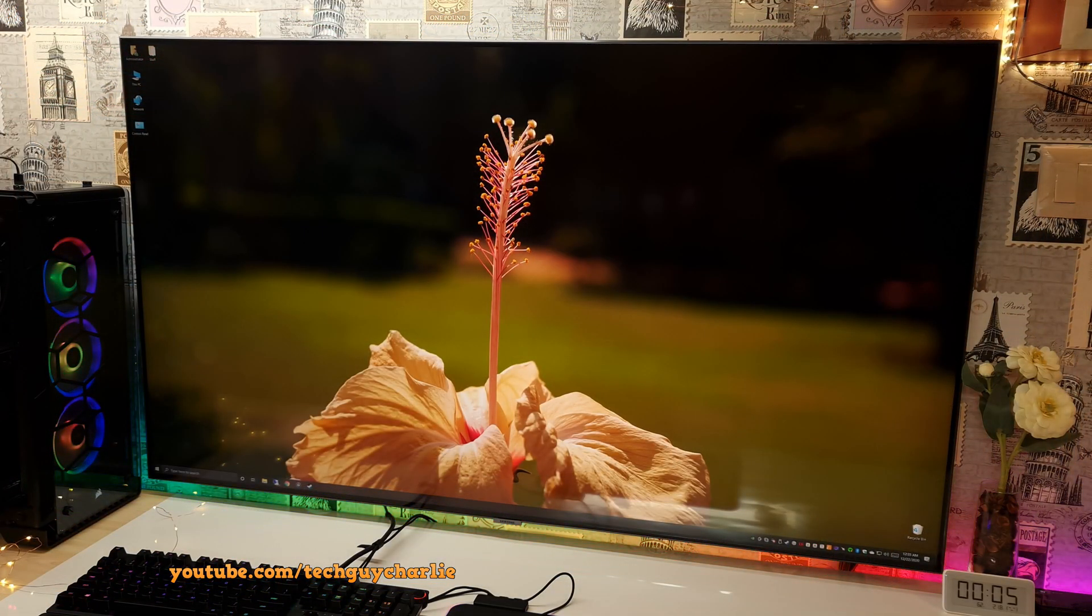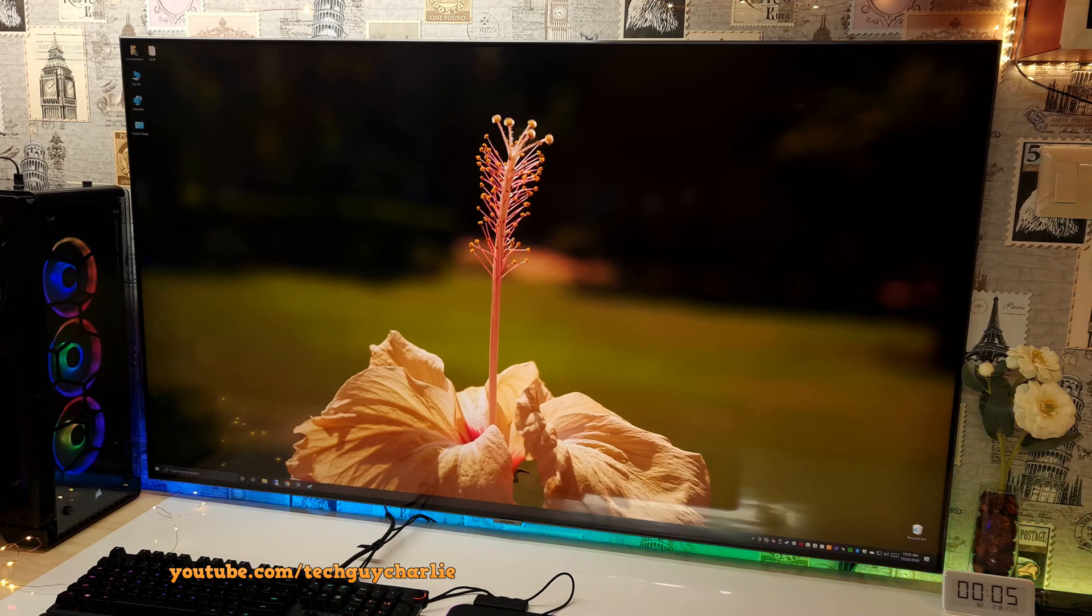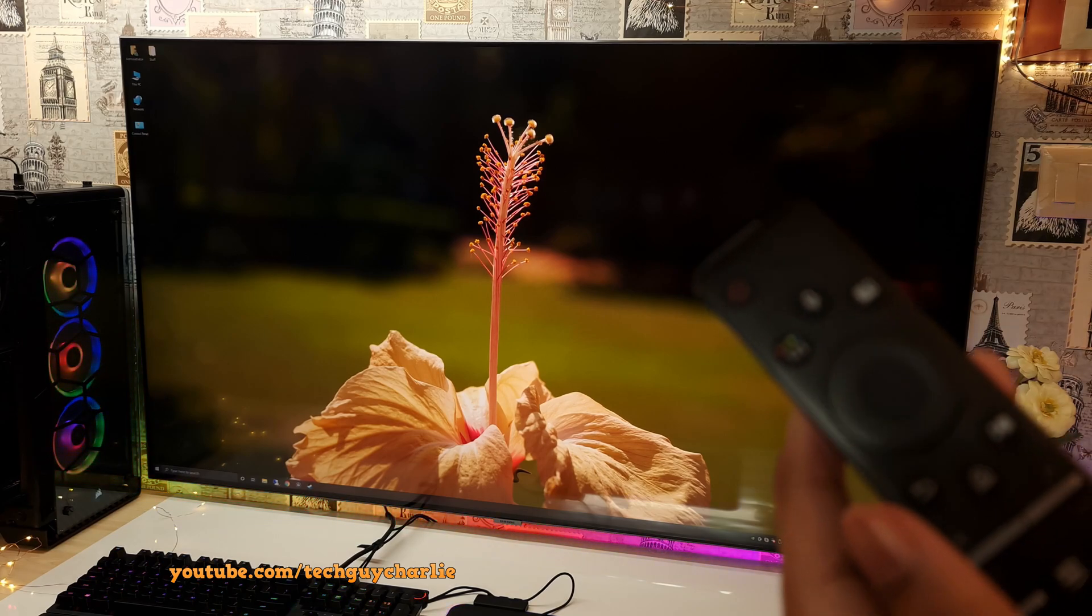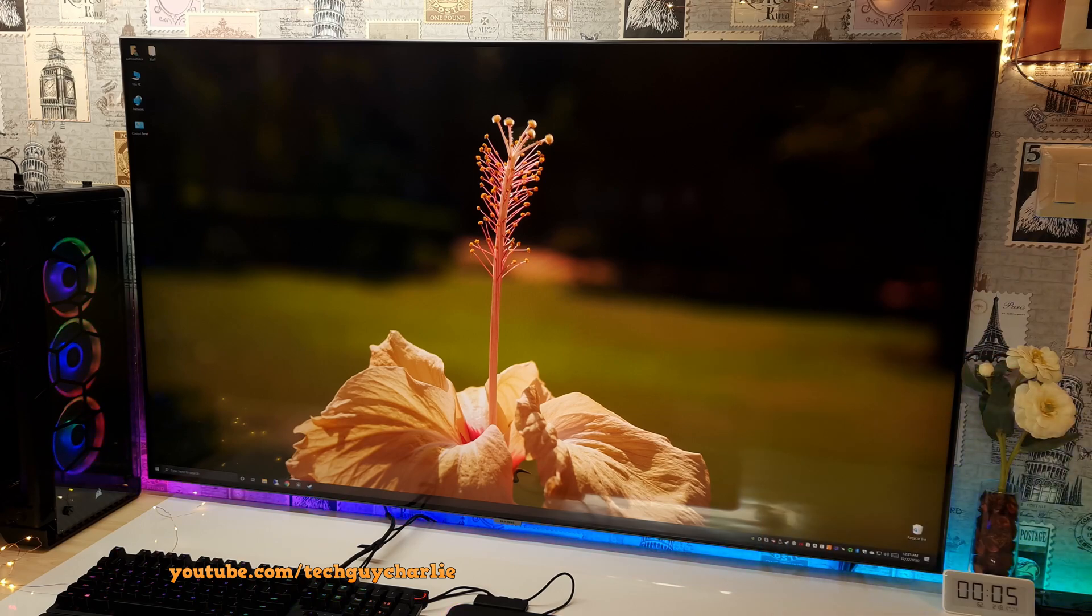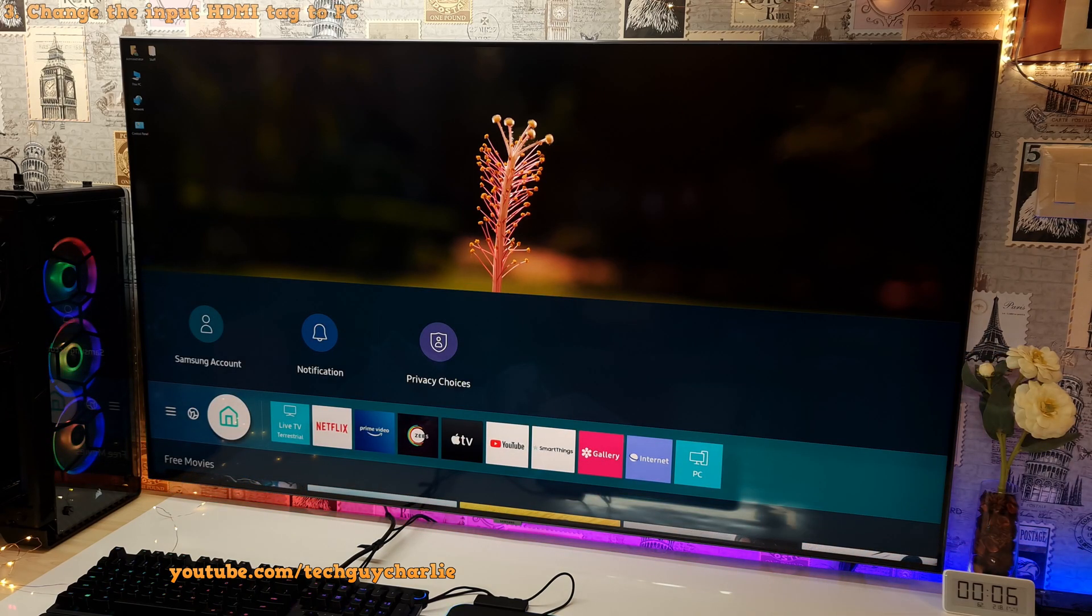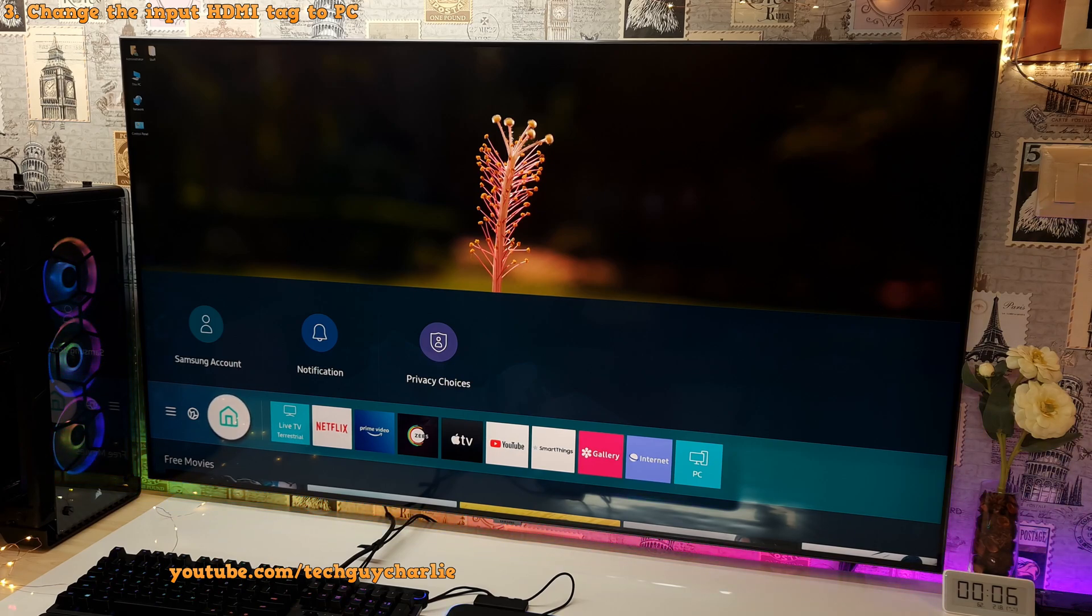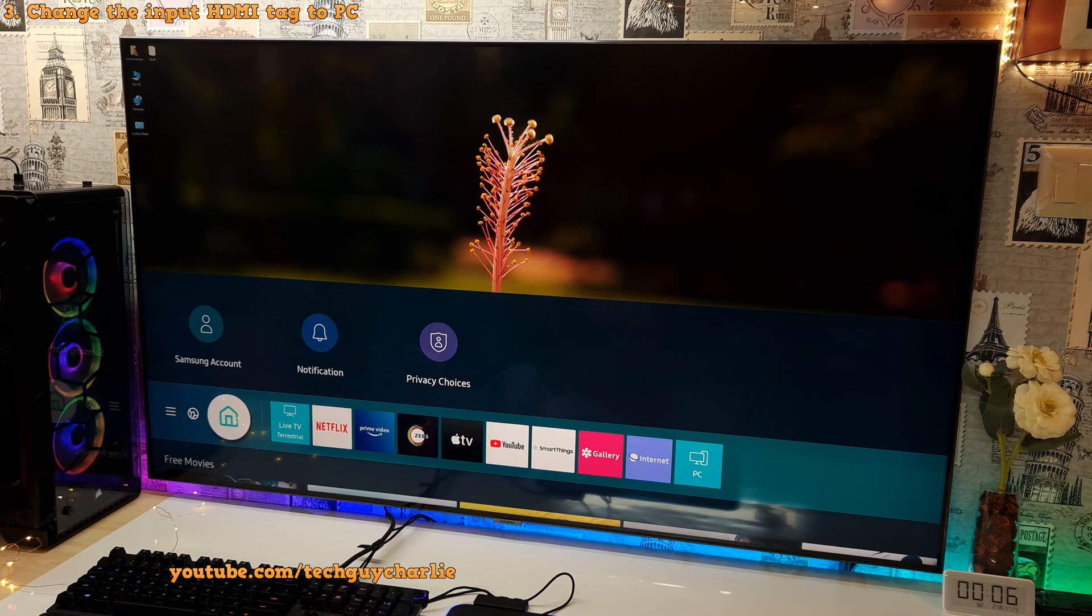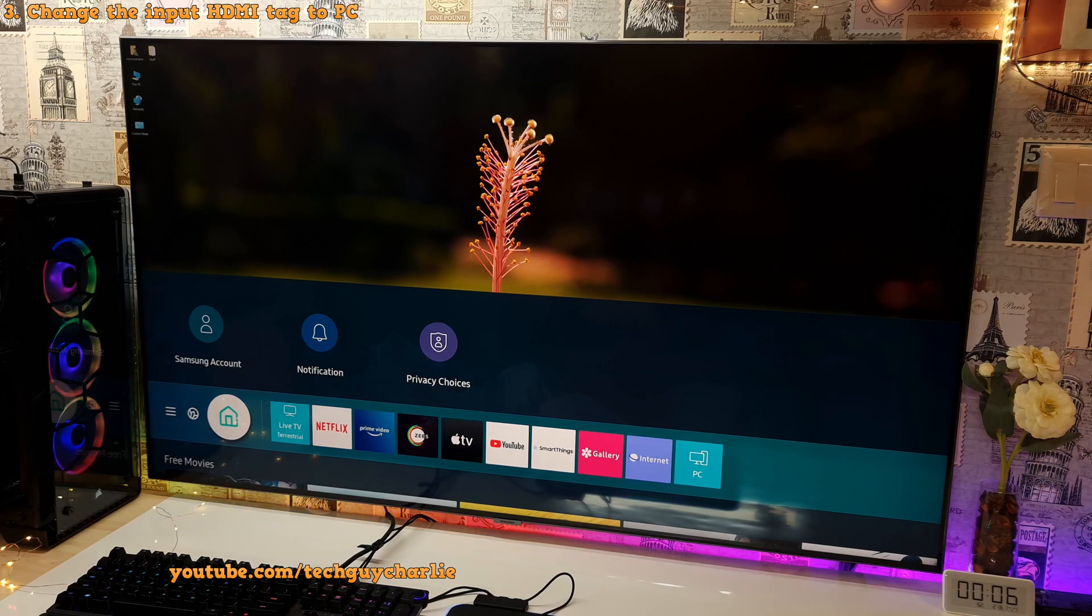Alright, so with the prerequisite checks complete, we're gonna start off by making a few changes to the settings on the TV. So grab your Samsung TV remote and press the home button to open up the menu. So the first thing that we are going to do is change the HDMI input tag to PC. This will tell the TV that there's a PC plugged in on the other side and it will adjust the settings accordingly.